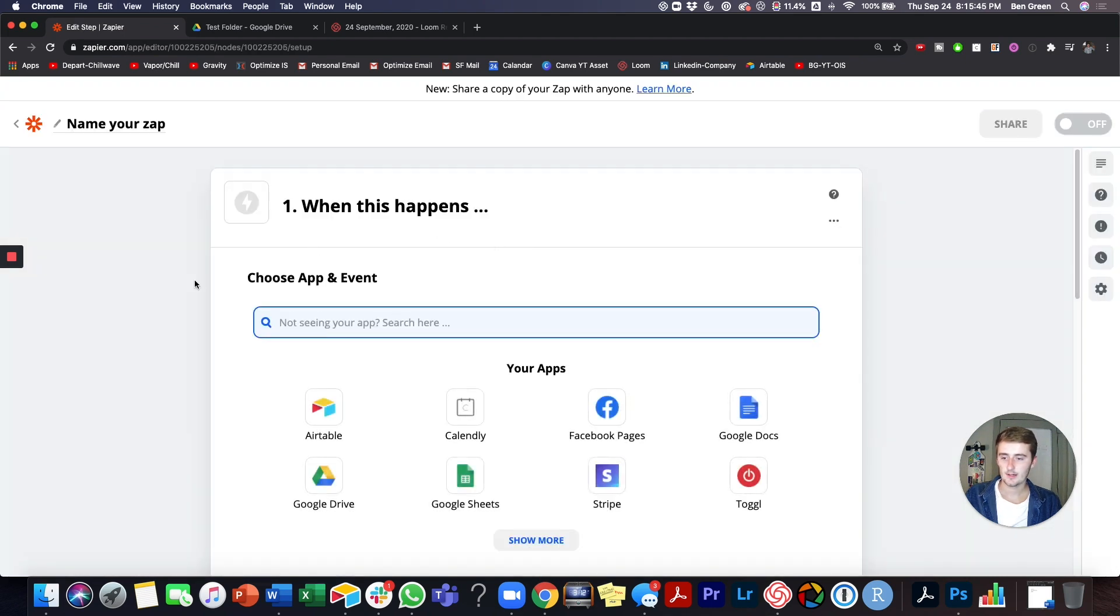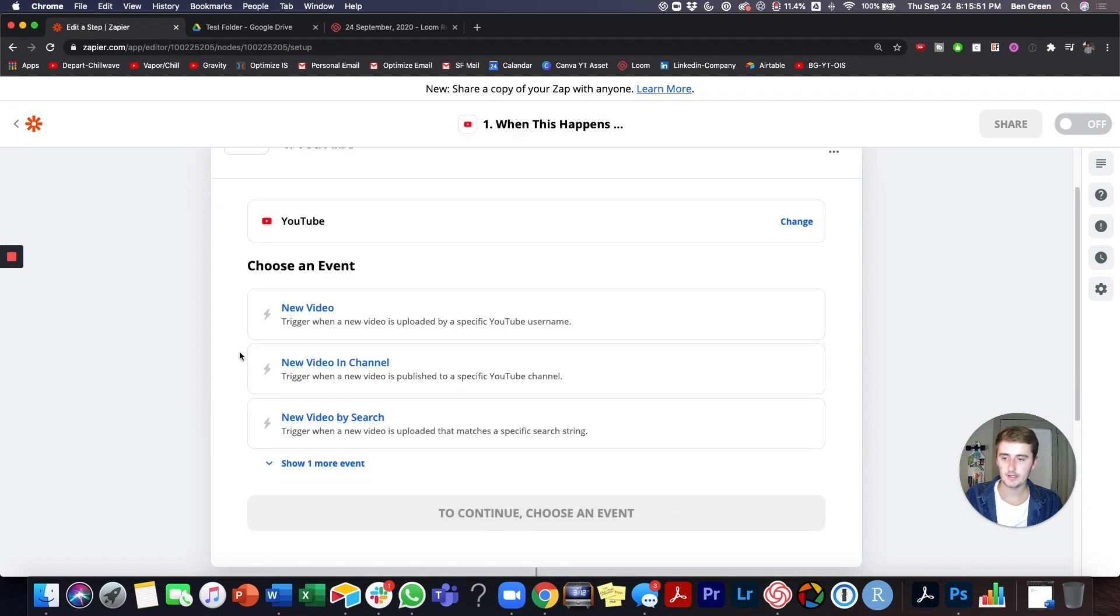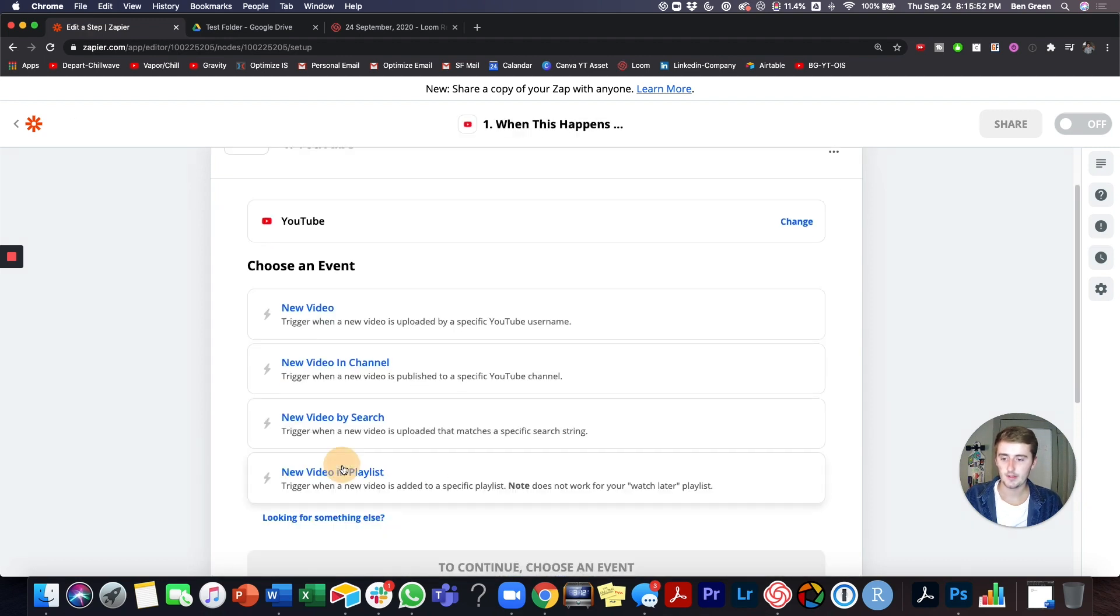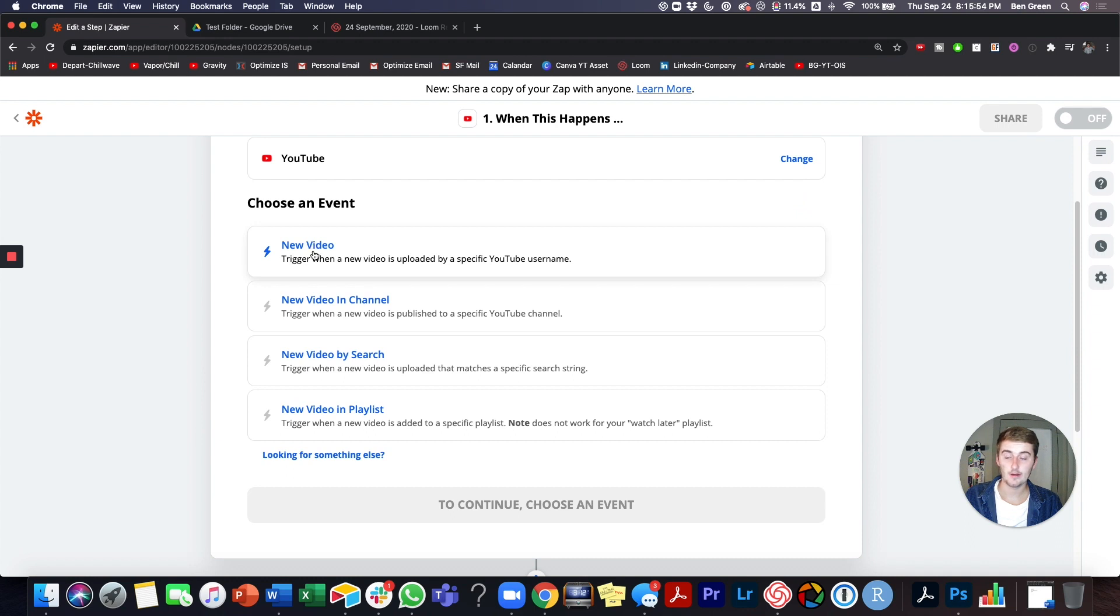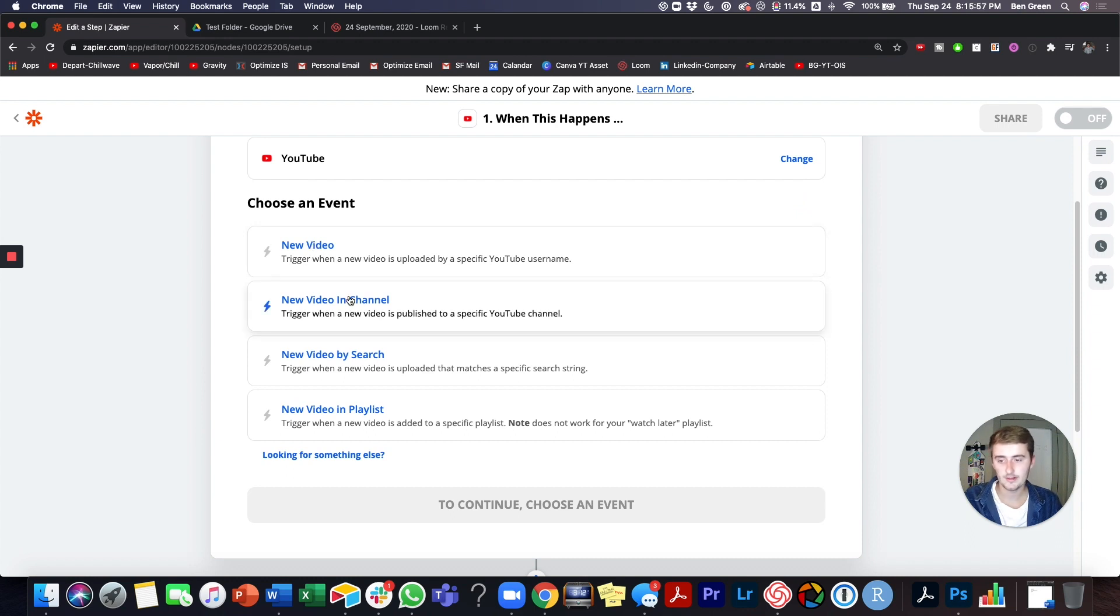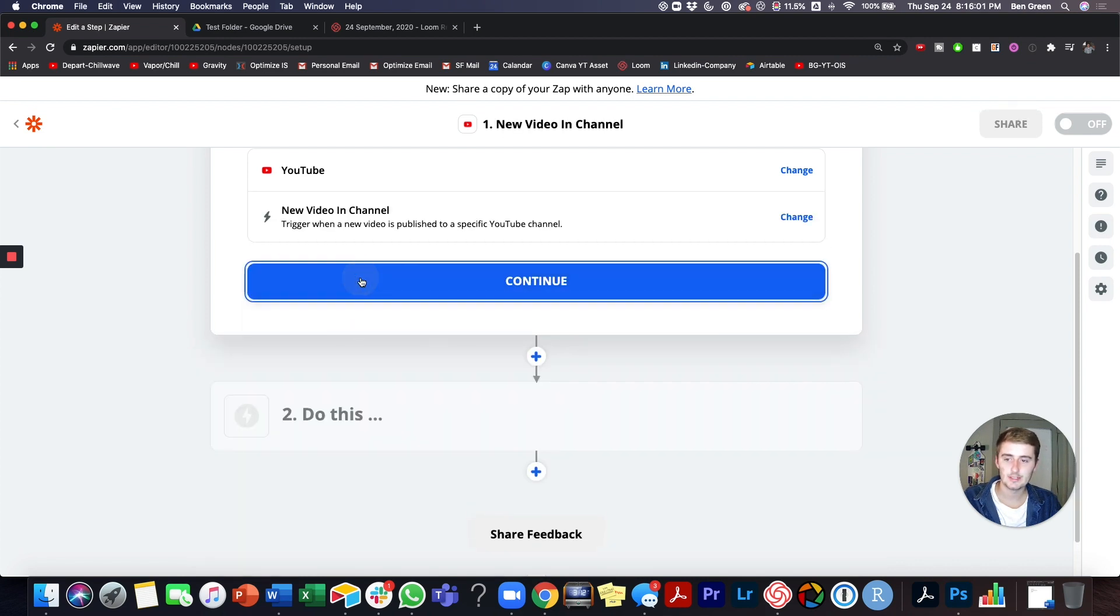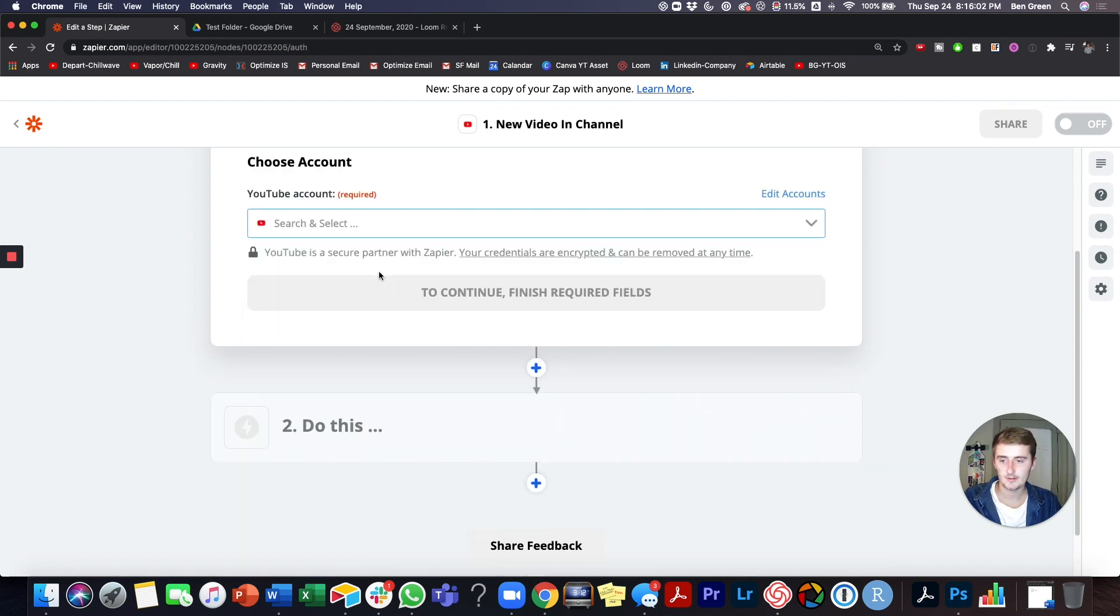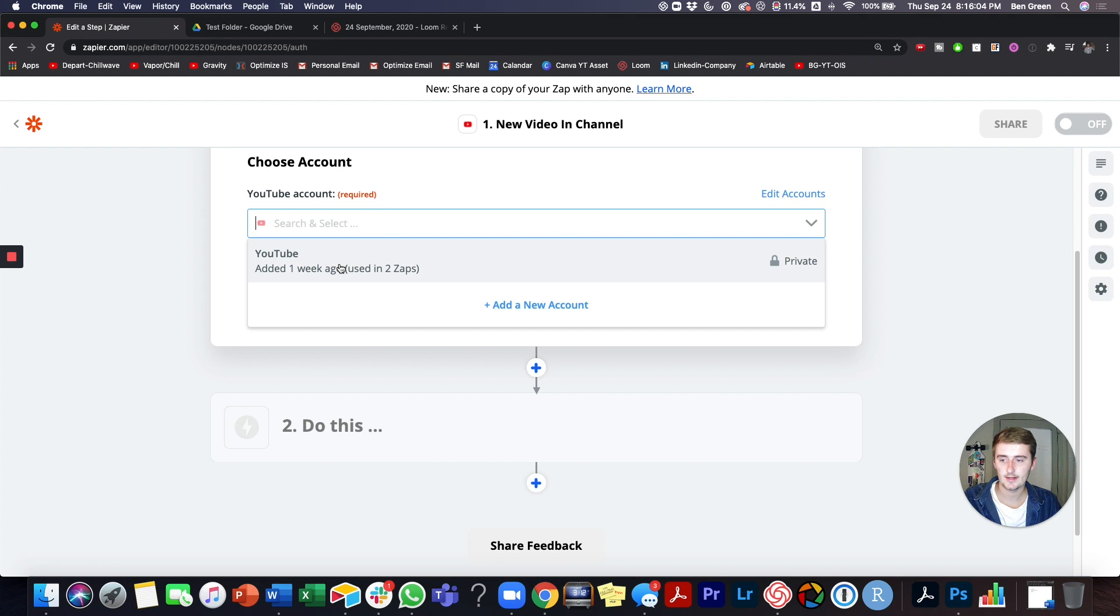But I will also show you some other use cases for YouTube and Zapier. So what if we want the trigger to be in YouTube? So if we want the trigger to be in YouTube, then what we can do is we can have the event be a new video, a new video in channel, really just a new video somewhere.